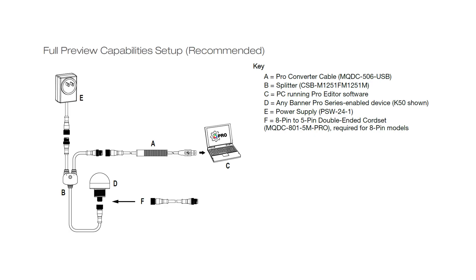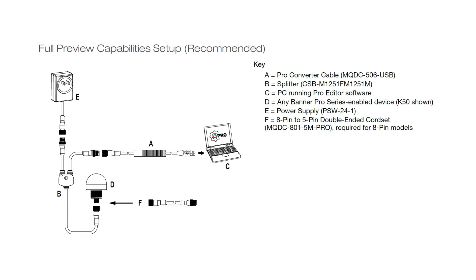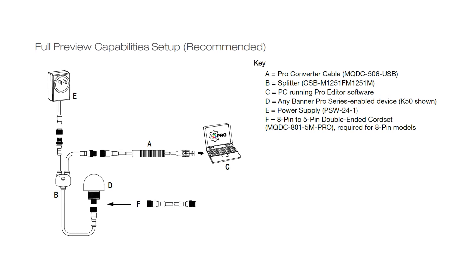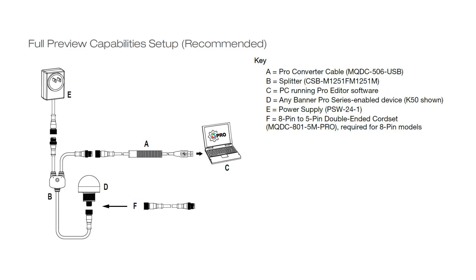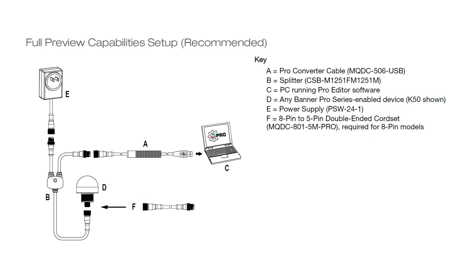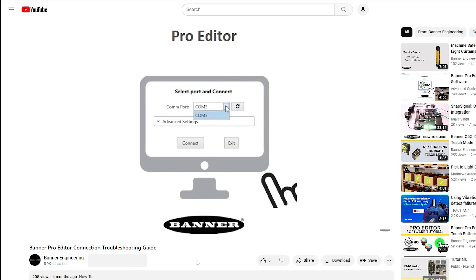The first step to setting up the strip light is to connect it to a Windows PC using the Pro Editor Cable Kit and by following the diagram in the Pro Editor Data Sheet.